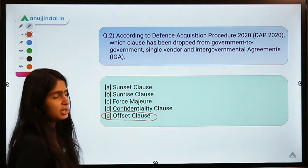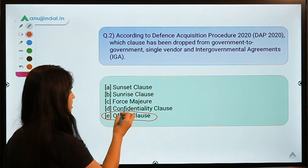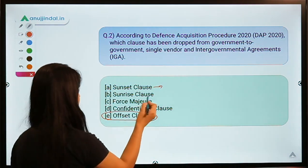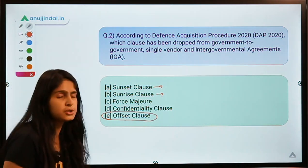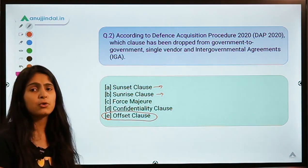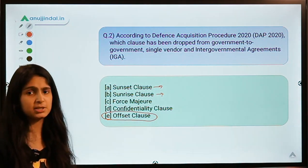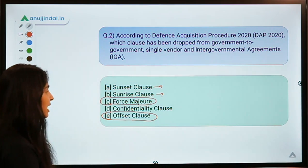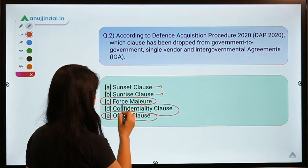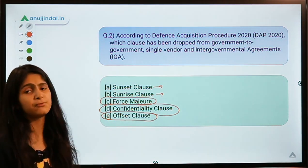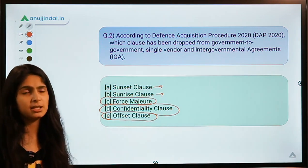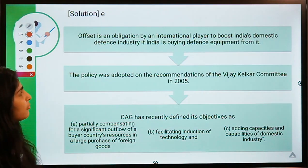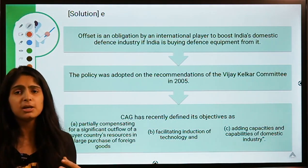A quick overview of other clauses: the sunset clause puts an end to a certain rule in an agreement; the sunrise clause makes certain provisions applicable retrospectively — before the time of the contract's happening; the force majeure clause, discussed in a previous session; and the confidentiality clause means certain information in the agreement should not be shared with everyone. Now, what is the offset clause?